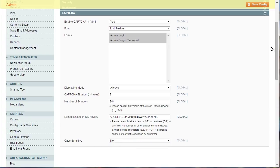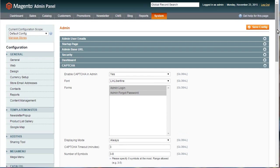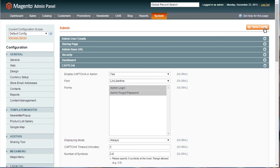Use Save Config button to update the changes. CAPTCHA shows up in the login page now according to the settings specified.